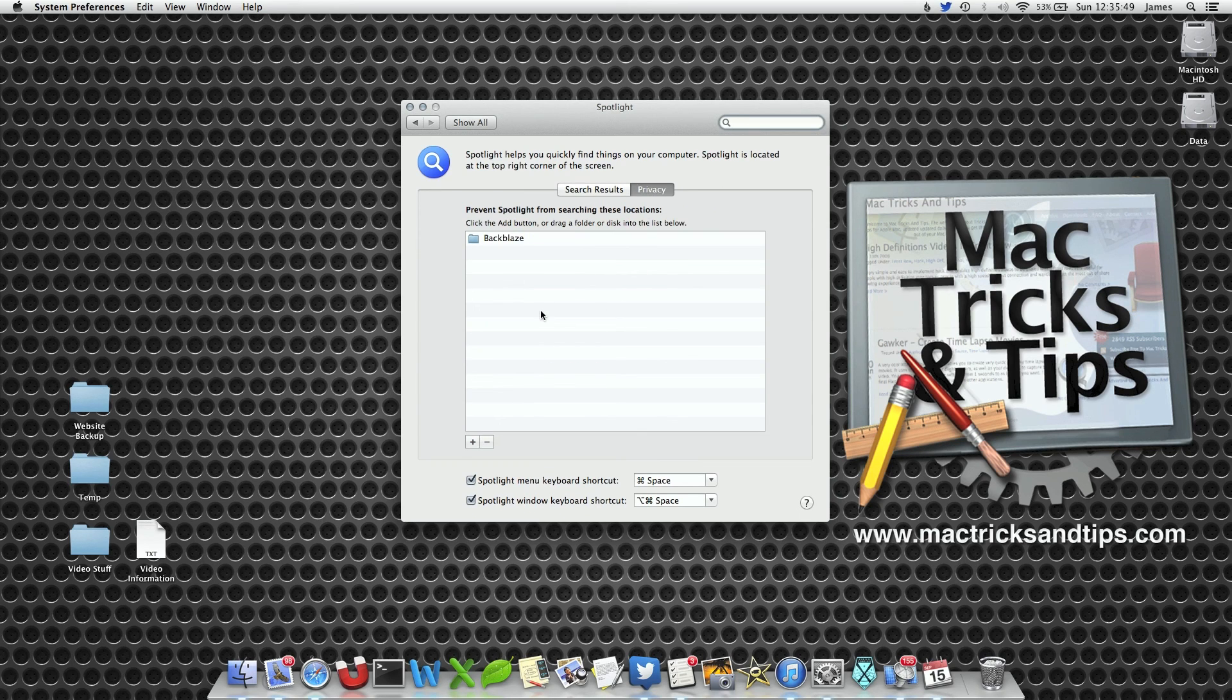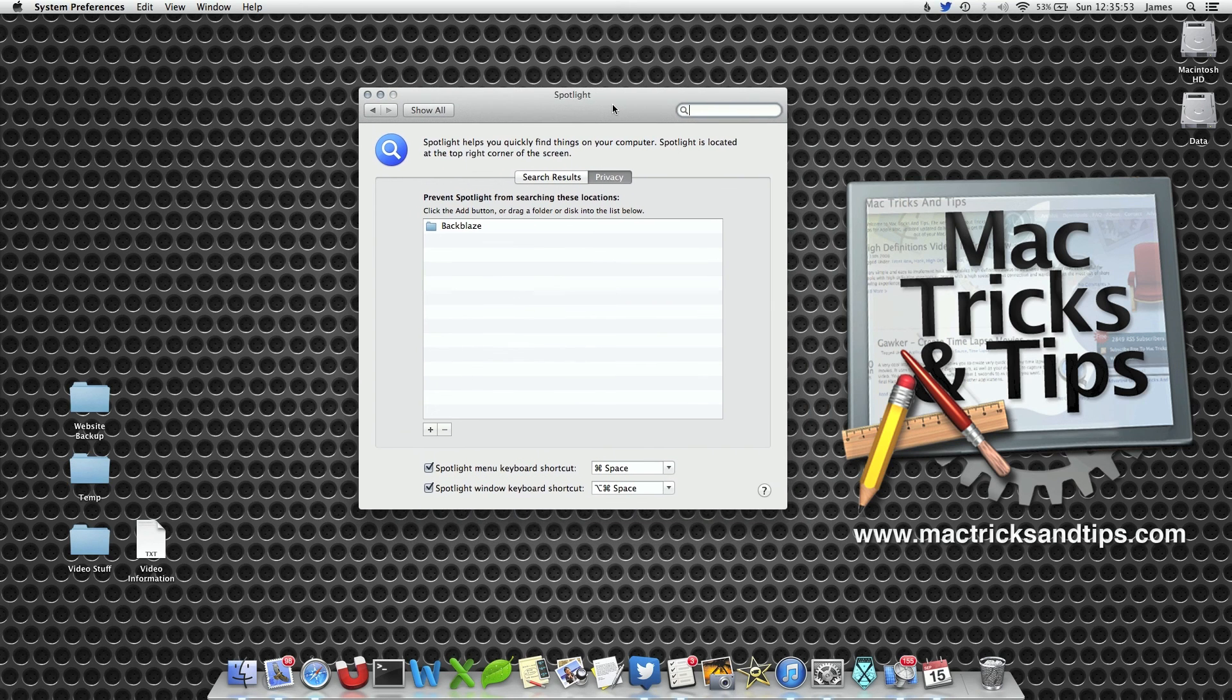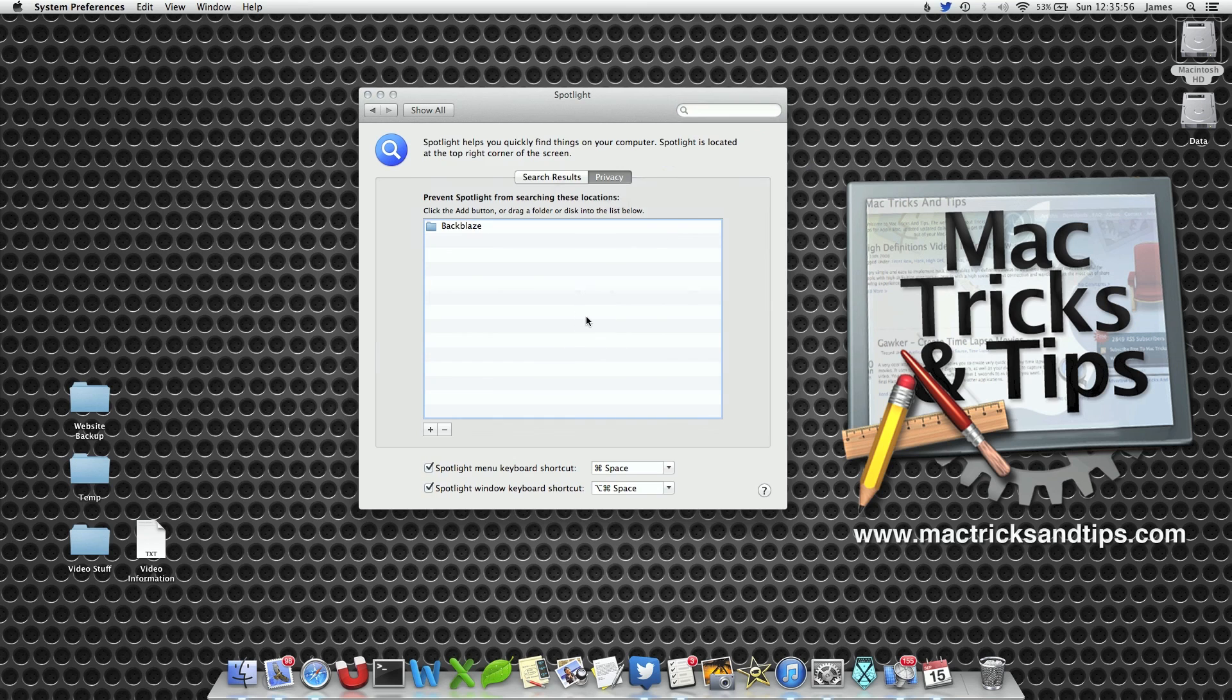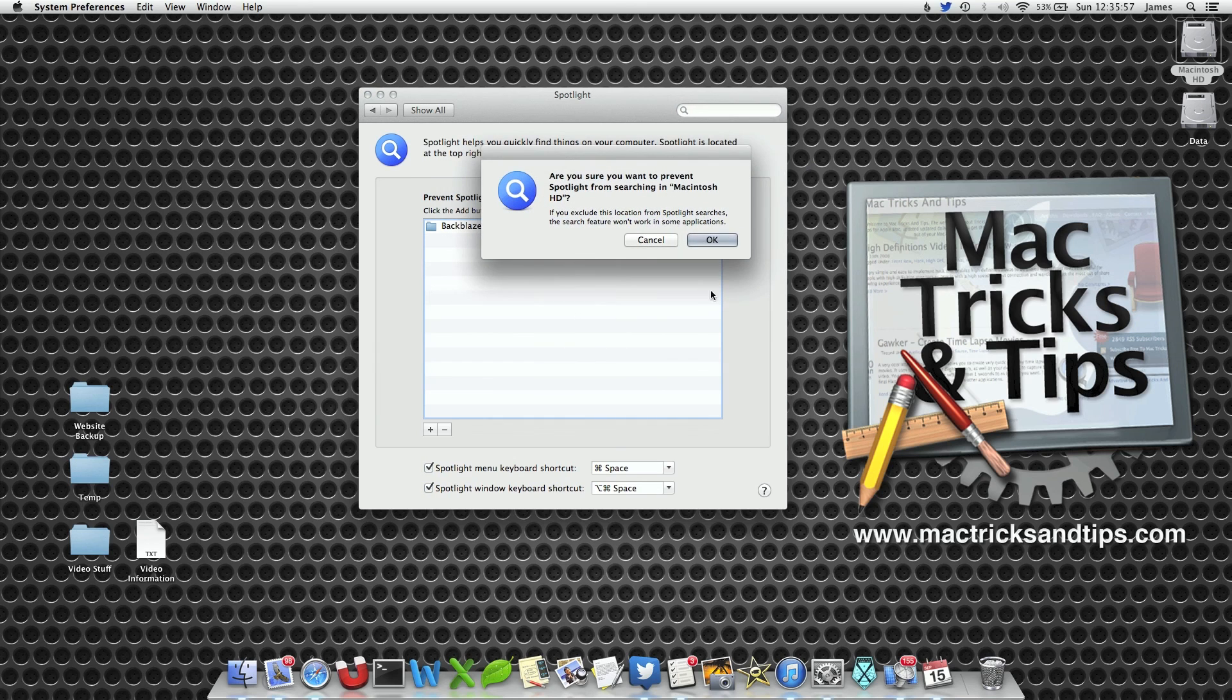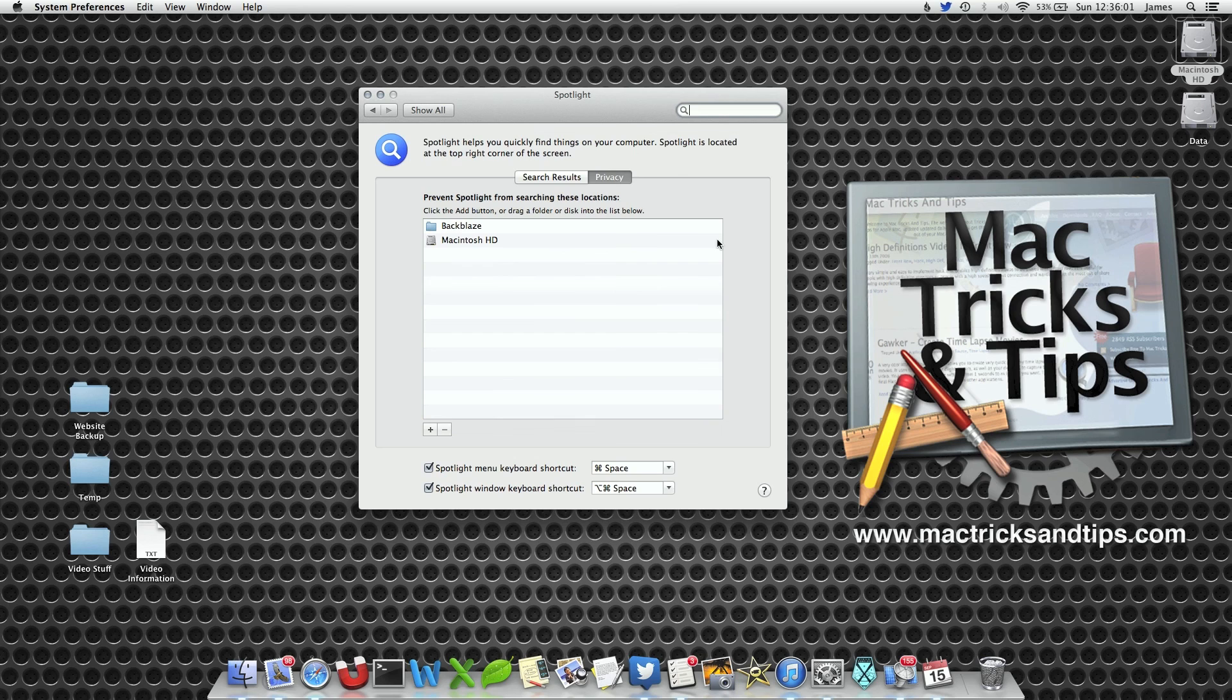I've already got a folder called Backblaze, that's a backup system I use. What we're going to do is drag in Macintosh HD. Now a warning will come up and say are you sure you want to do this, and you want to click OK.